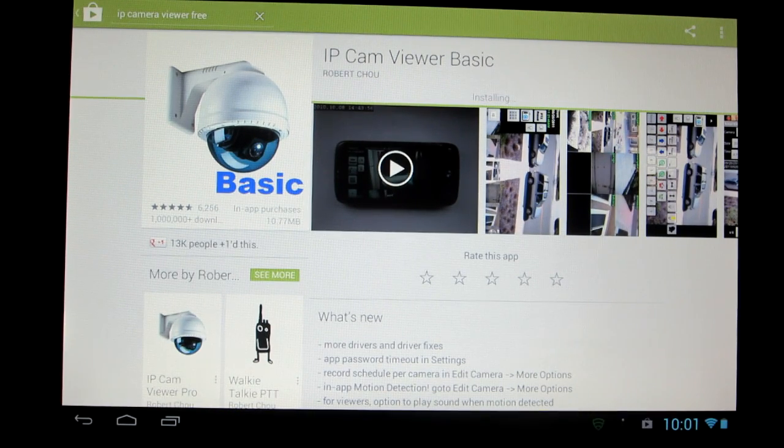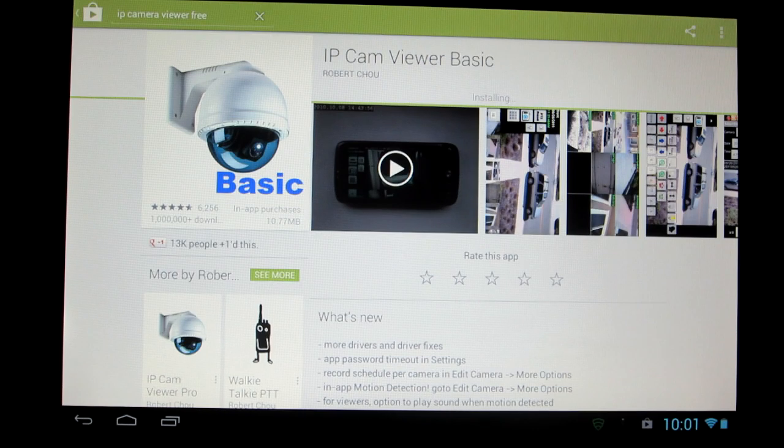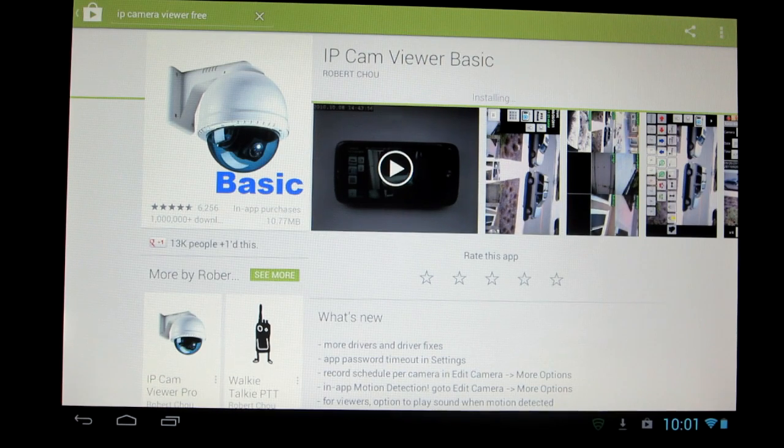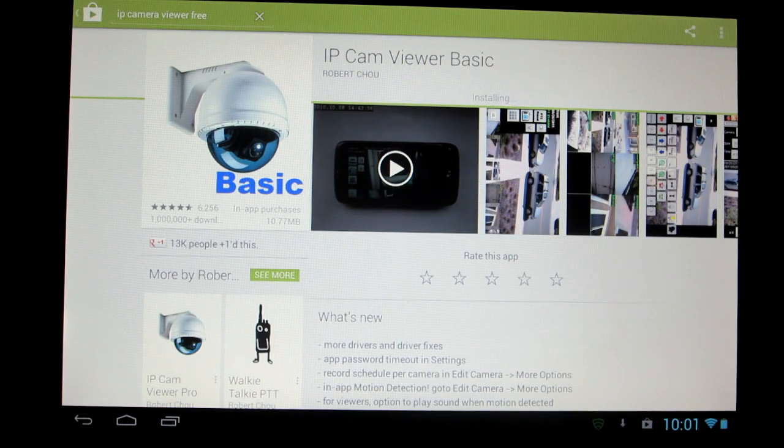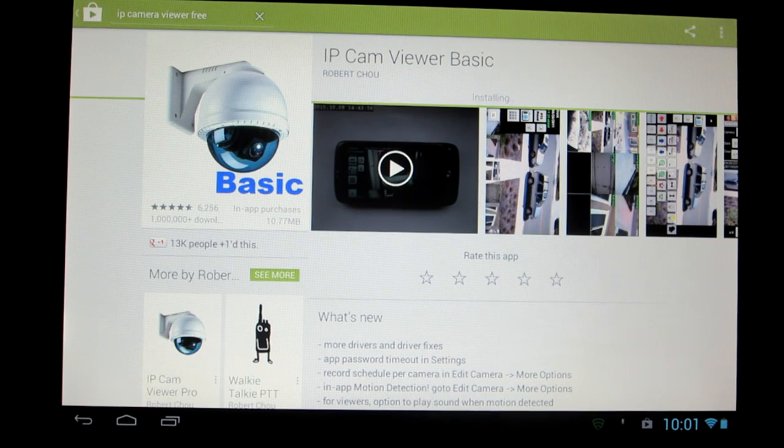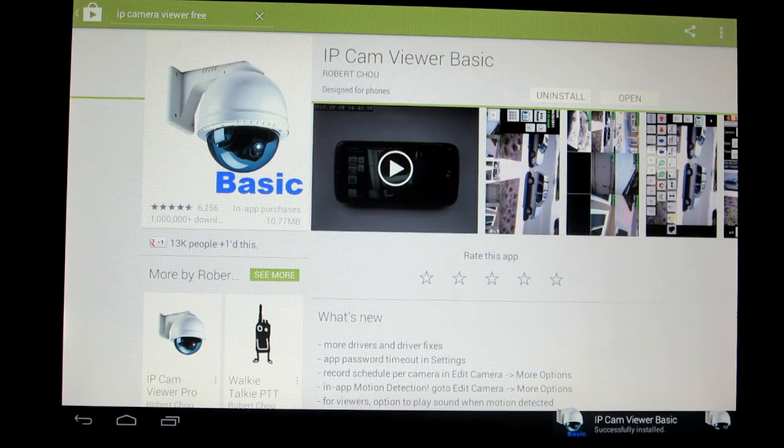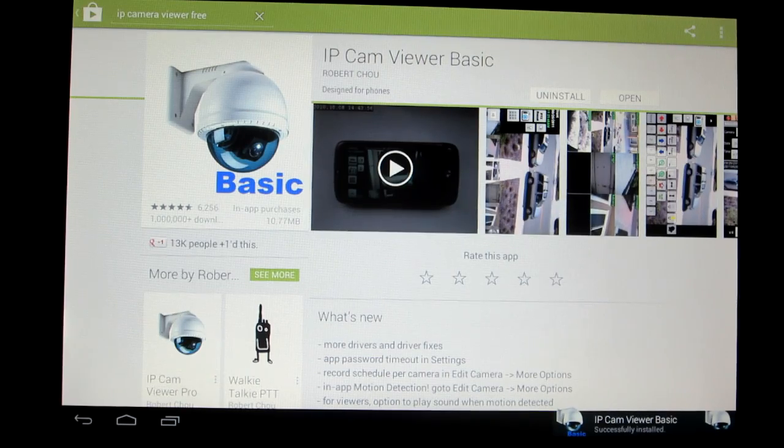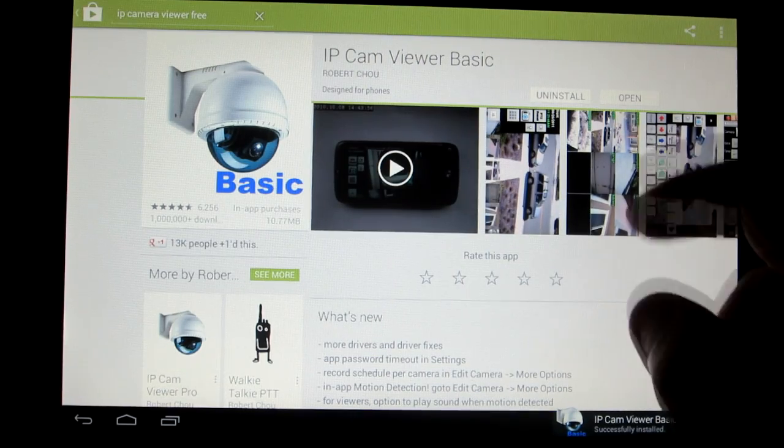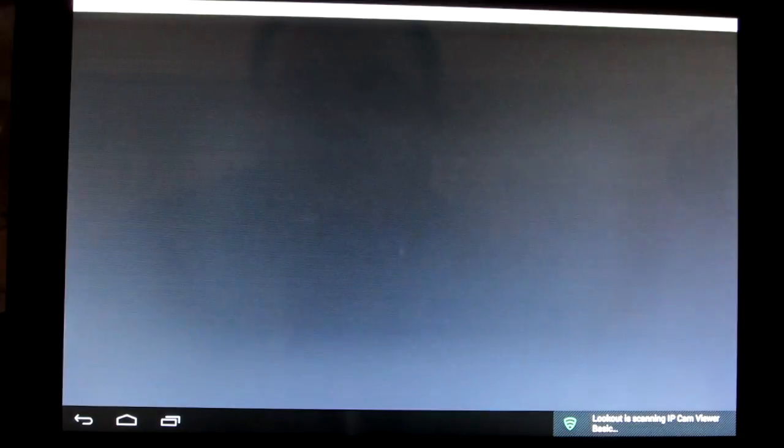We have a virus scanner. It's going to probably pop up like it does for me here in just a second. And open.